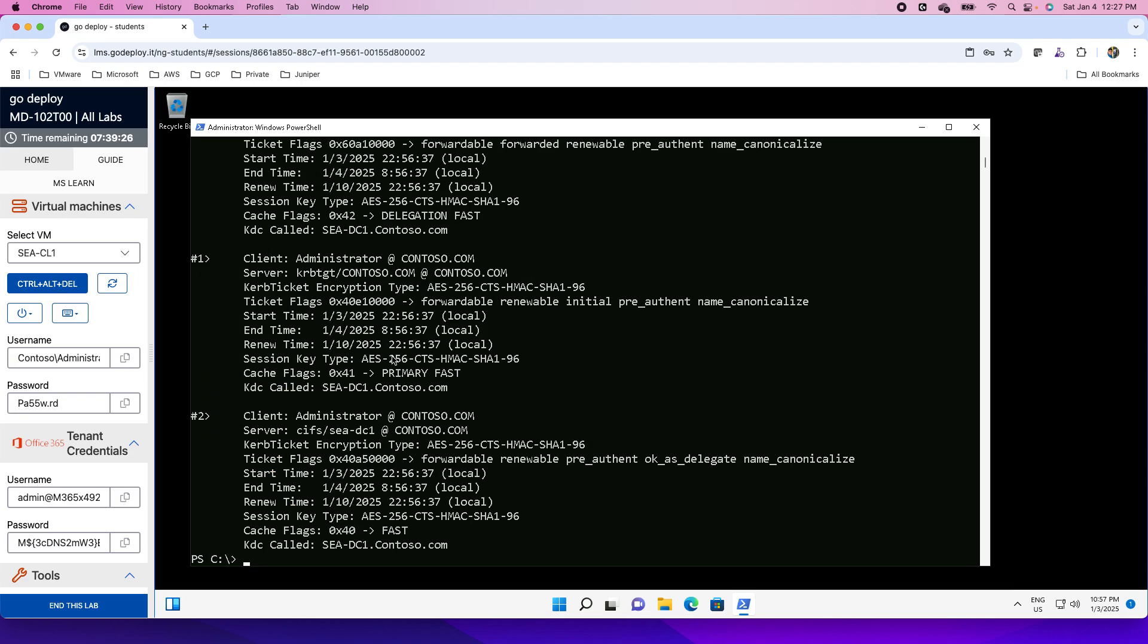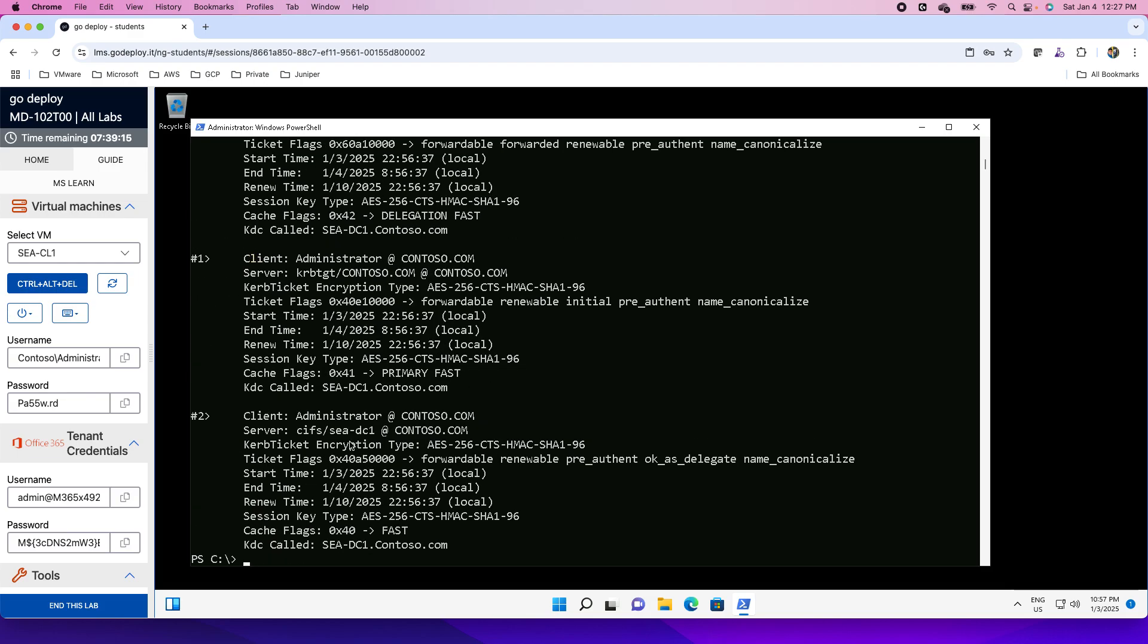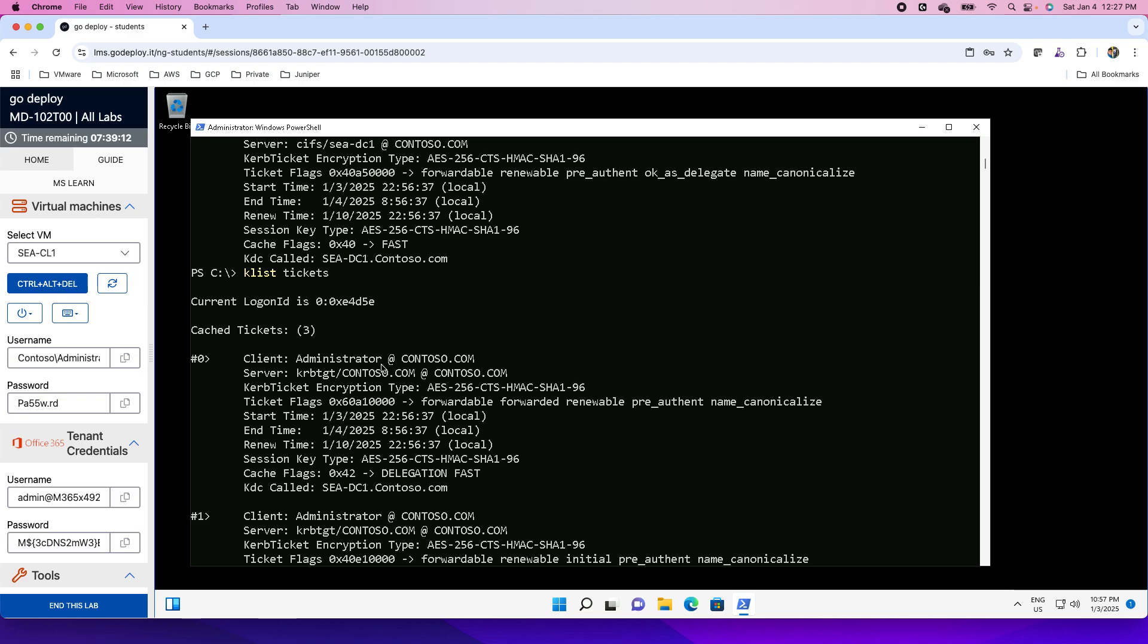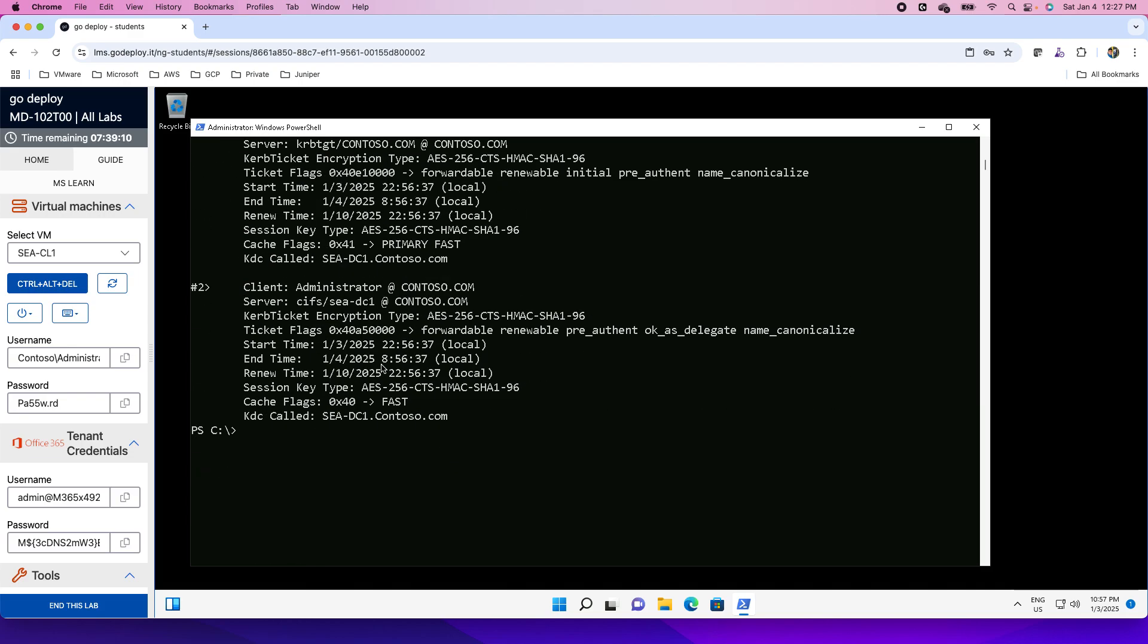If I want to see the tickets once again, we have seen here, if I want to see the ticket-related details, then I can use Klist tickets and these are the ticket details. Using this Klist utility, this is how we can use this Klist utility to fix authentication-related issues or purge the cached tickets.